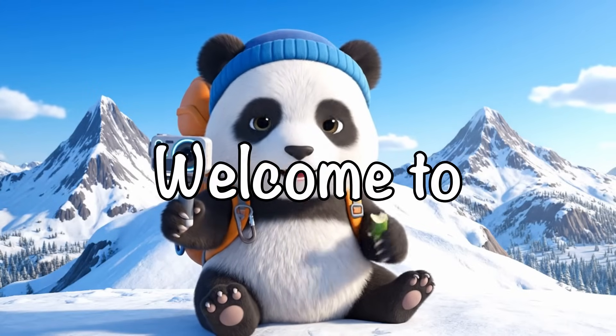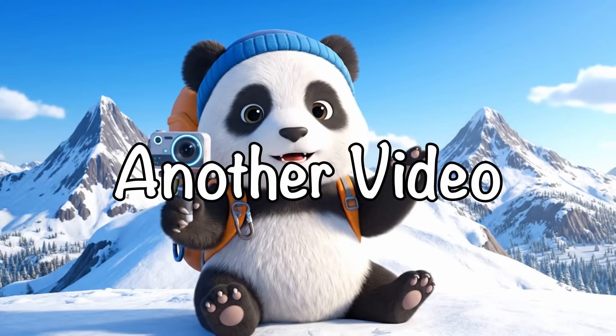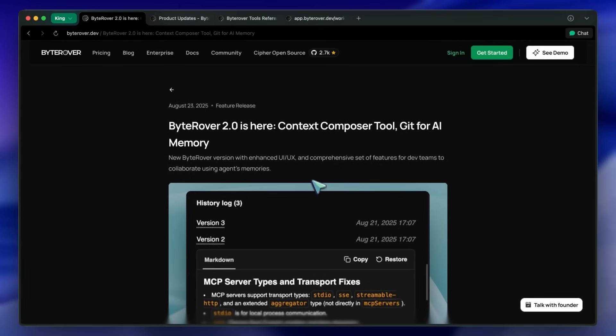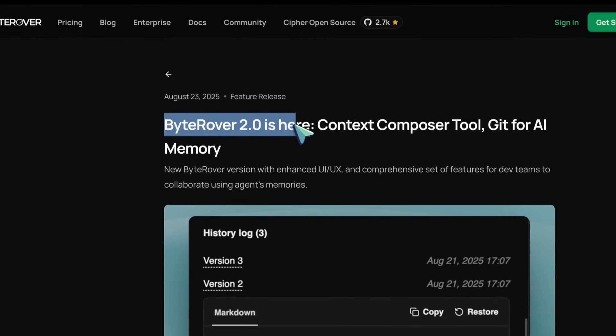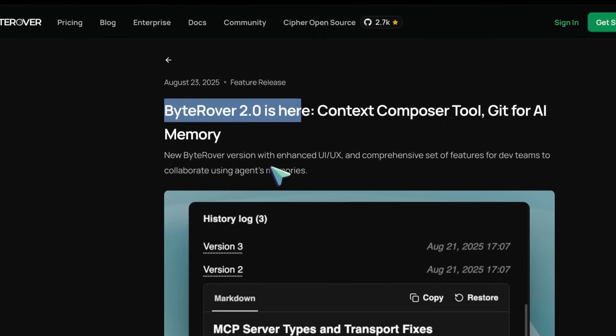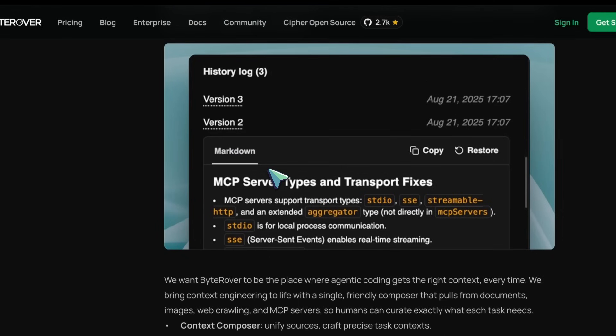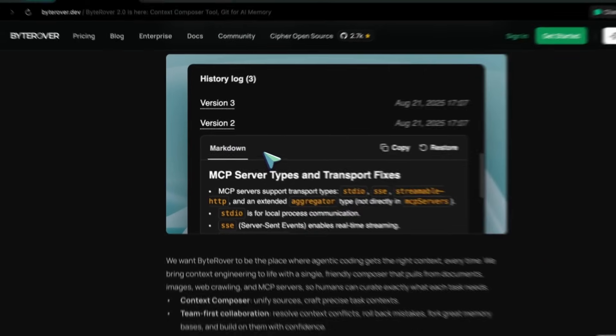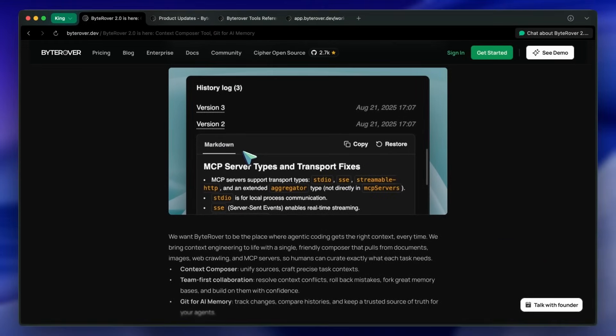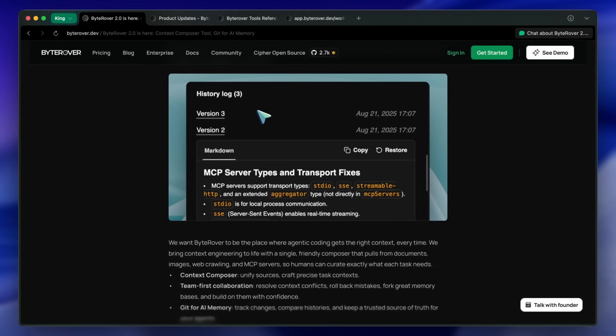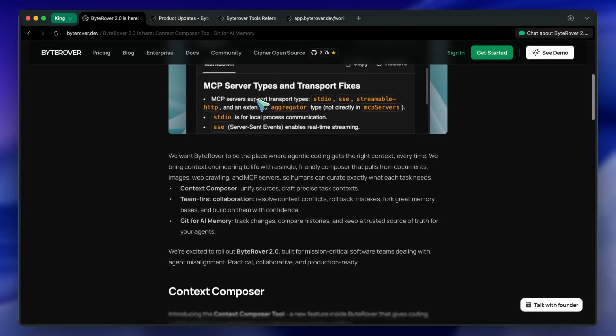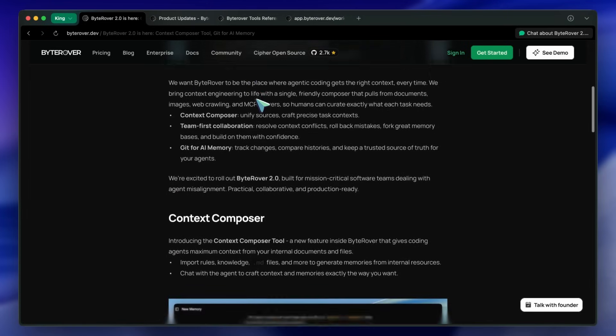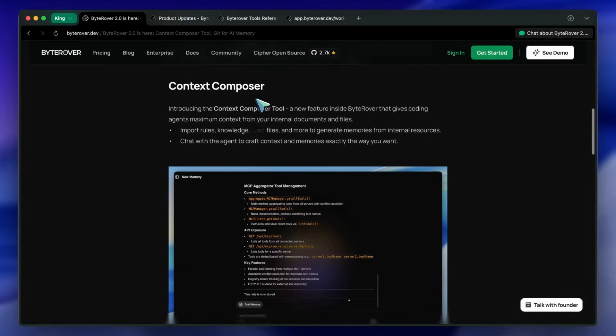Hi, welcome to another video. ByteRover just released its version 2 update. If you remember, ByteRover is by the ByteRover team, which is kind of the go-to for agentic memory layers for dev teams. It's used with coding agents like Claude, Code, Cursor, Copilot, and a bunch of others.